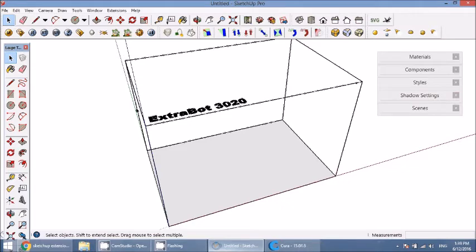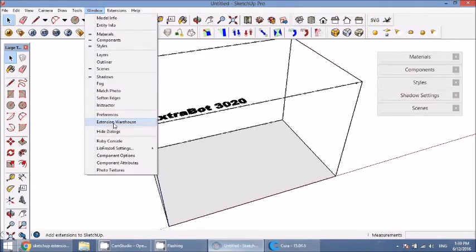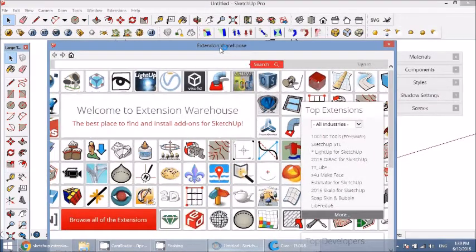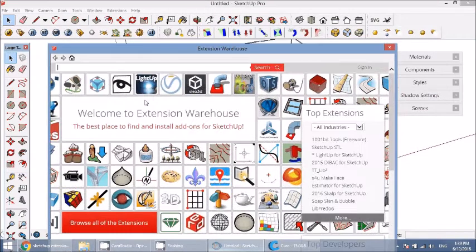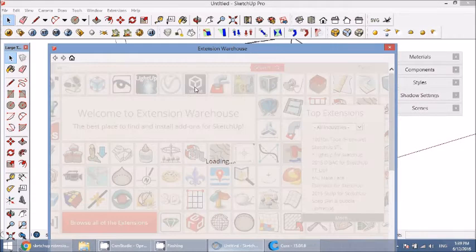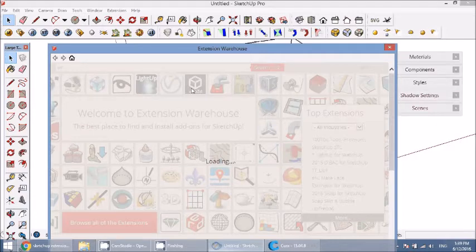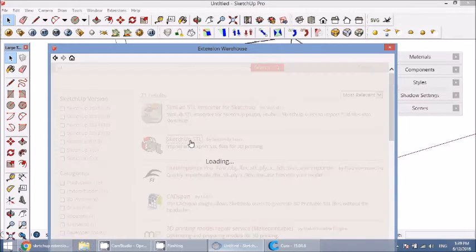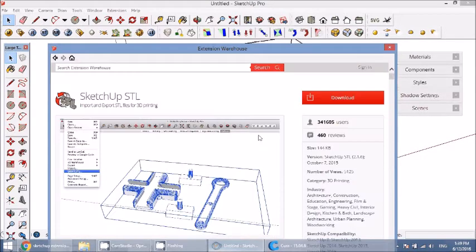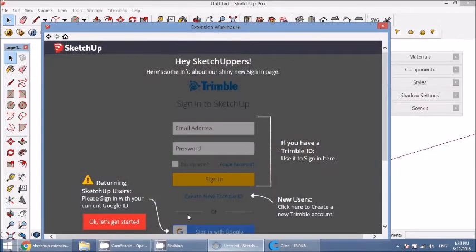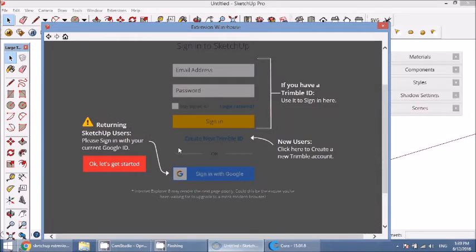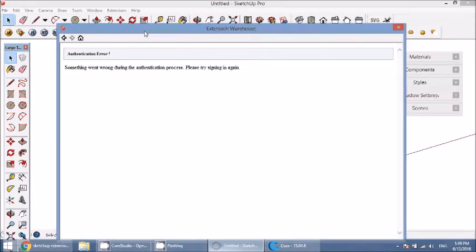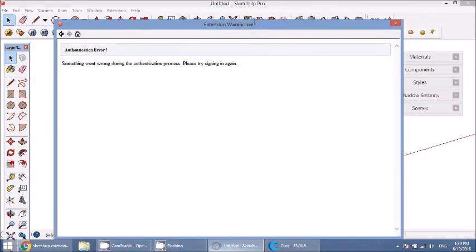Now there's two ways to do this. If you go to window and go down to extension warehouse, it's going to open a window like this and you can type in STL and search. This will show you all the plugins or extensions for STL. This is the one that we want: SketchUp STL by SketchUp team. Hit download. You're going to notice that you need to actually have a Gmail account or a Trimble account and you need to sign in. When we click OK, let's get started, we see an authentication error. This happens pretty often during workshops, so maybe the in-SketchUp extension warehouse window that pops up is a bit temperamental.